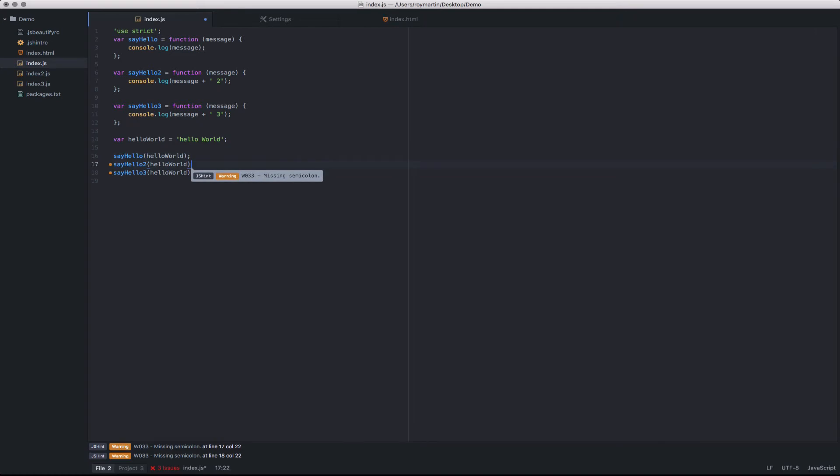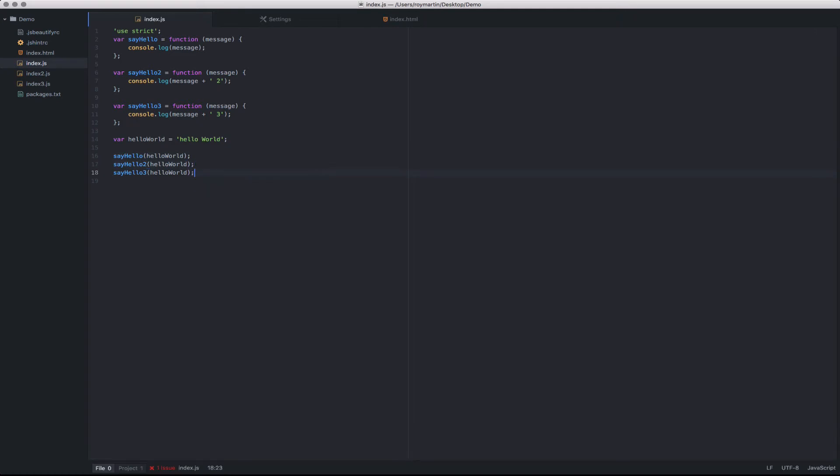In this case, I'm missing a few more semicolons, and I'll go ahead and add those here. Now you can see that this particular file has cleared all of its JS hint warning errors.